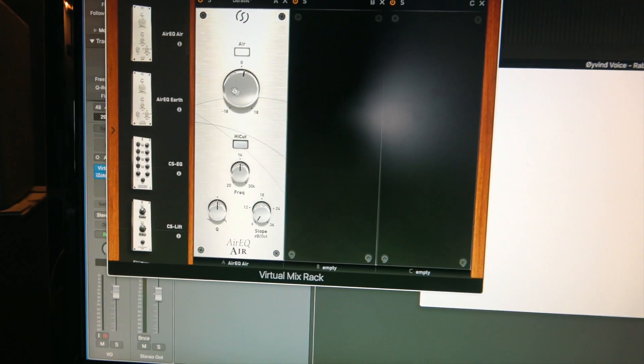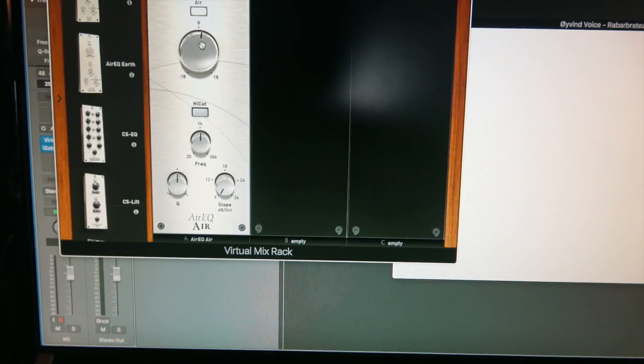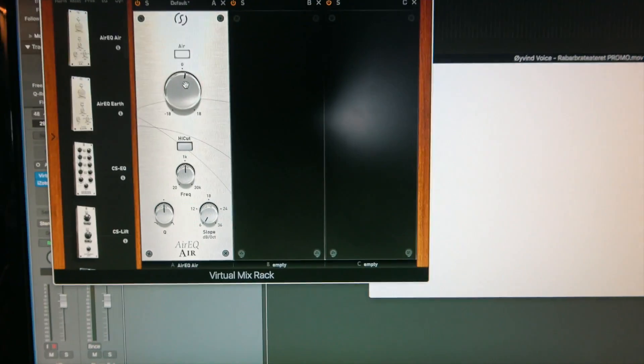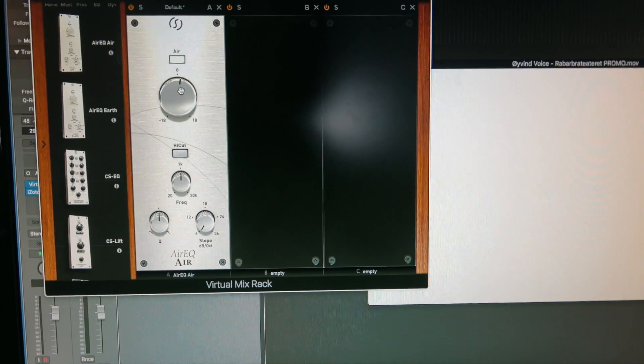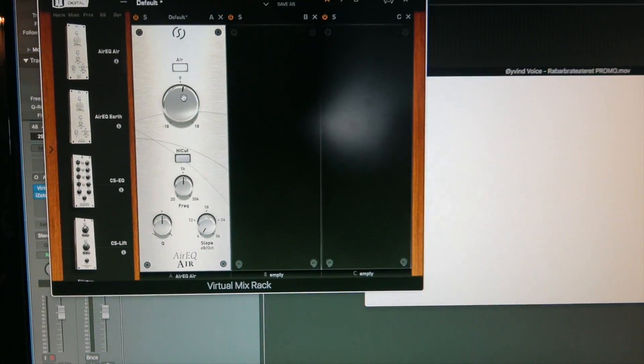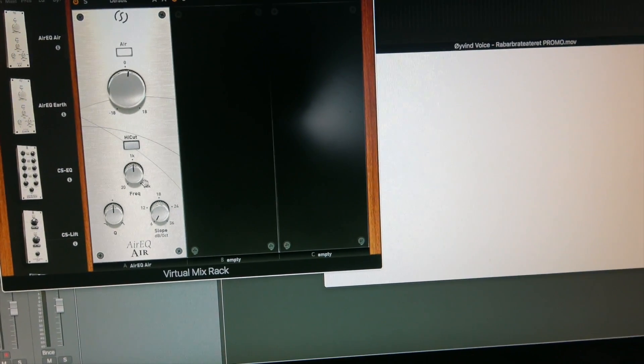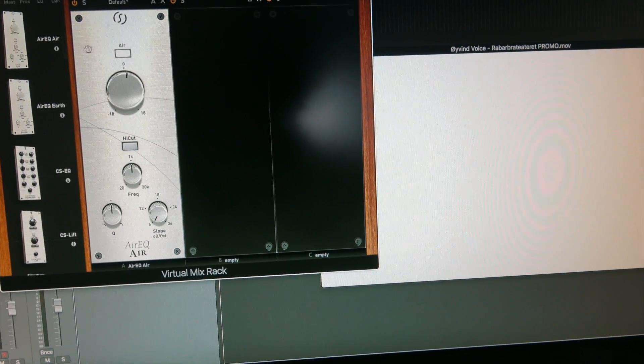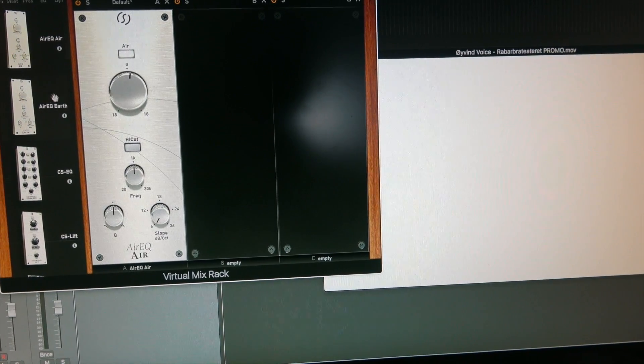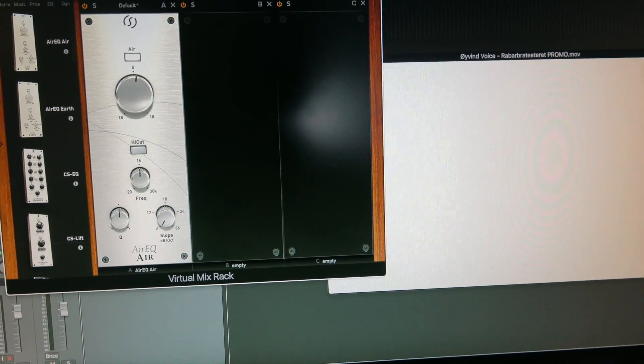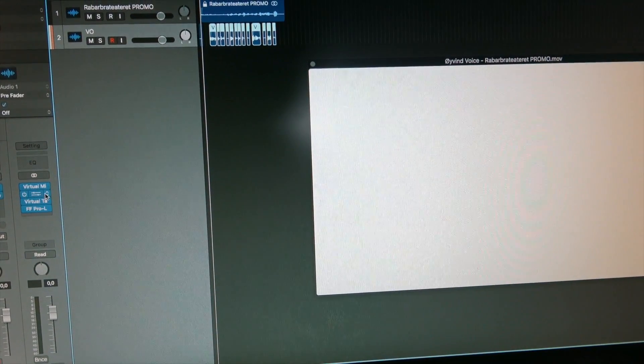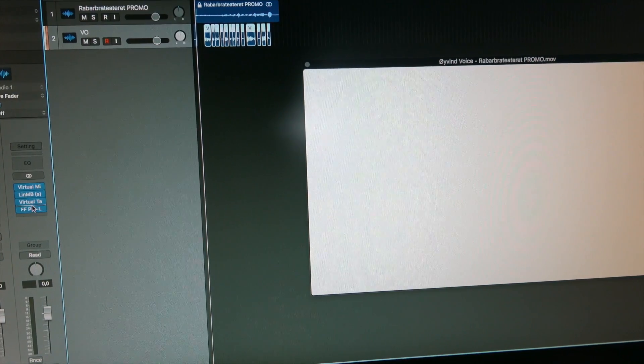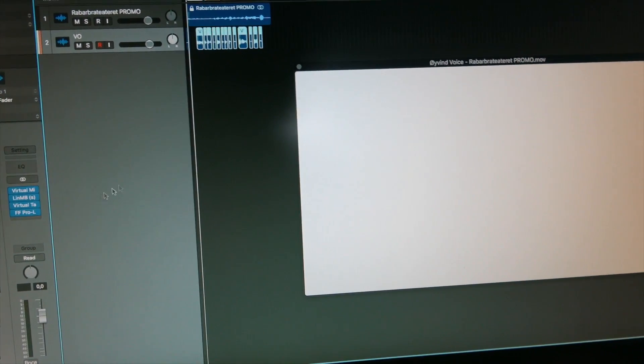Then I have another EQ here, but this is on the master giving a bit of that lift you need in the top at high frequencies. I have a multiband compressor and tape machine and a limiter.